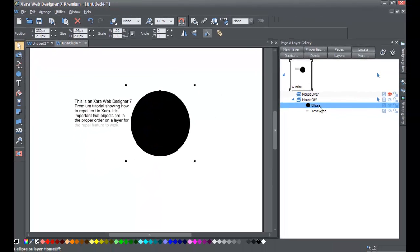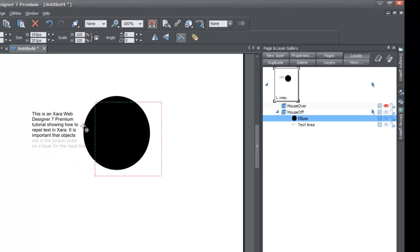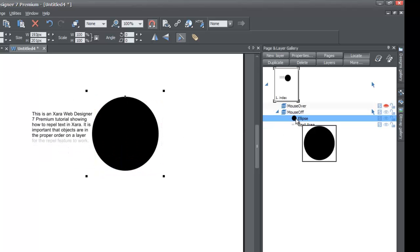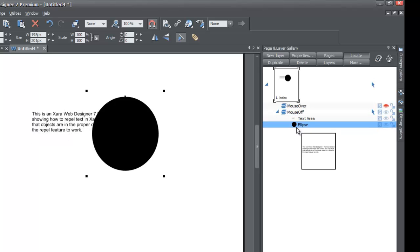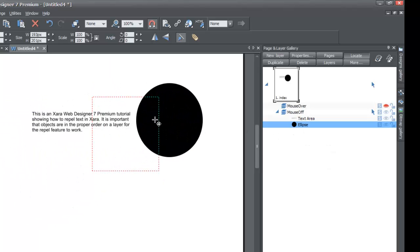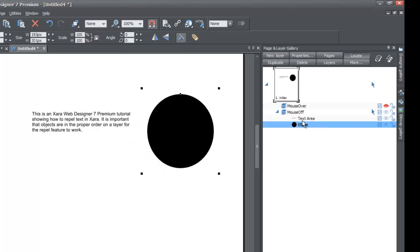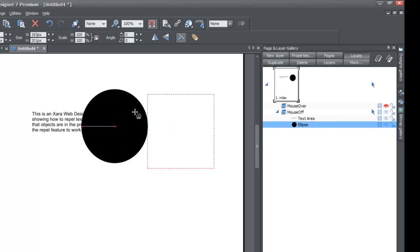If you look in the page and layer gallery, you'll see that the ellipse is above the text area. Since it's above it and the text is beneath the ellipse, it will repel that text. Now let's go to the page and layer gallery and move that ellipse under the text — left-click and drag it under. Look what happens: it doesn't repel the text anymore, because the ellipse is actually underneath the text in the page and layer gallery order. For the mouse-off layer, it's in the position where it's underneath the text, so it won't repel it.